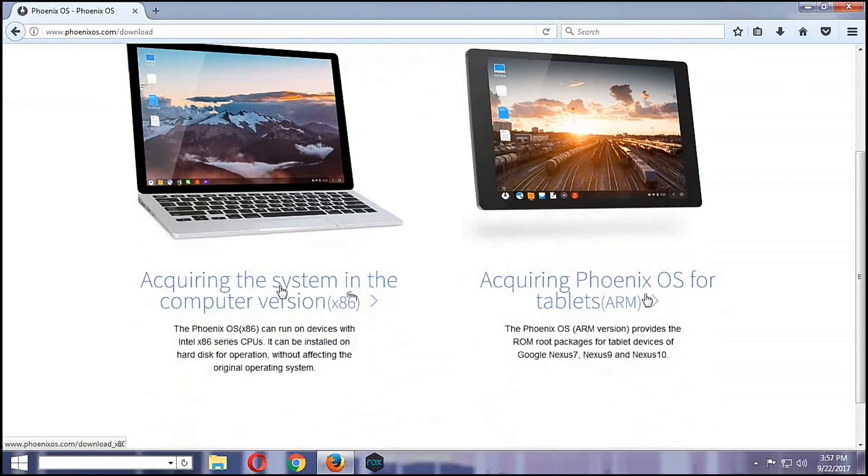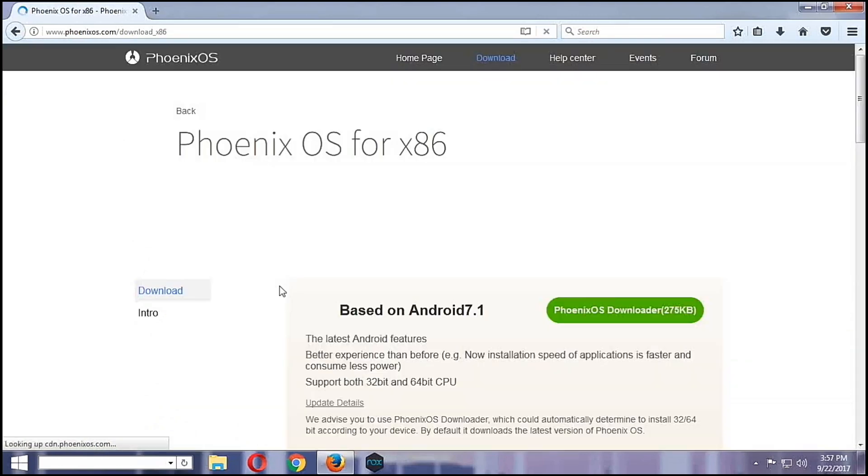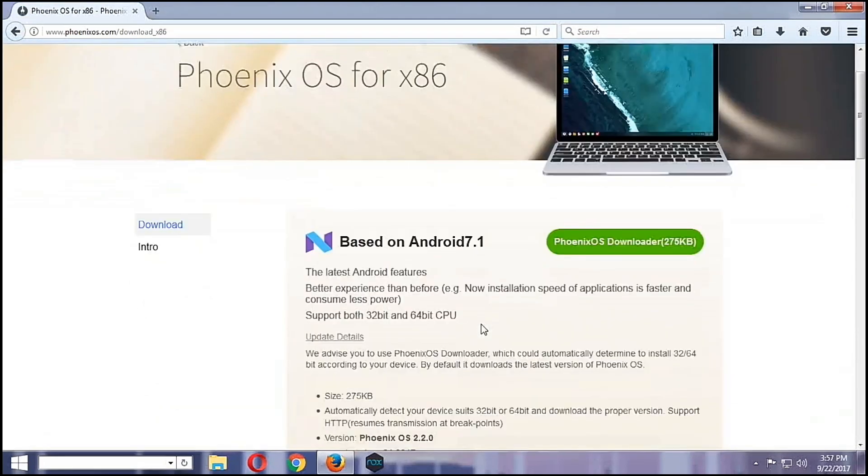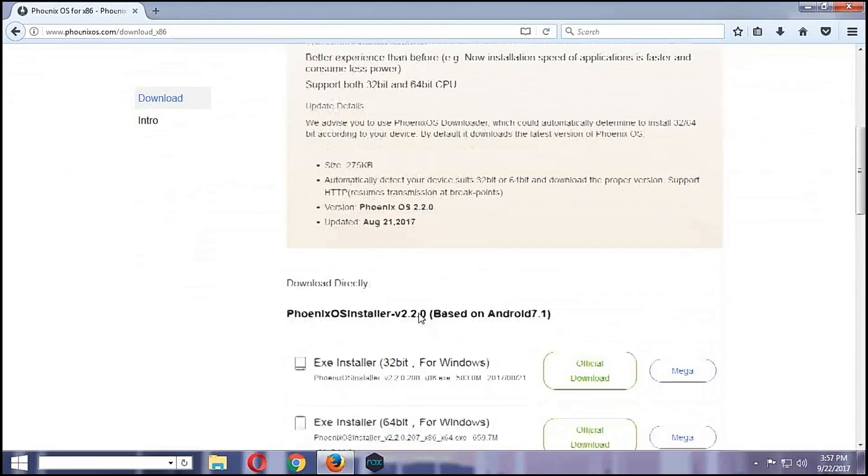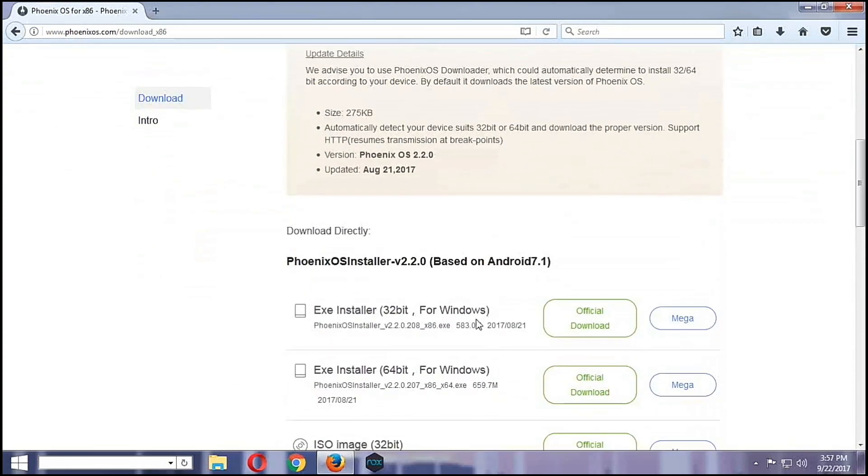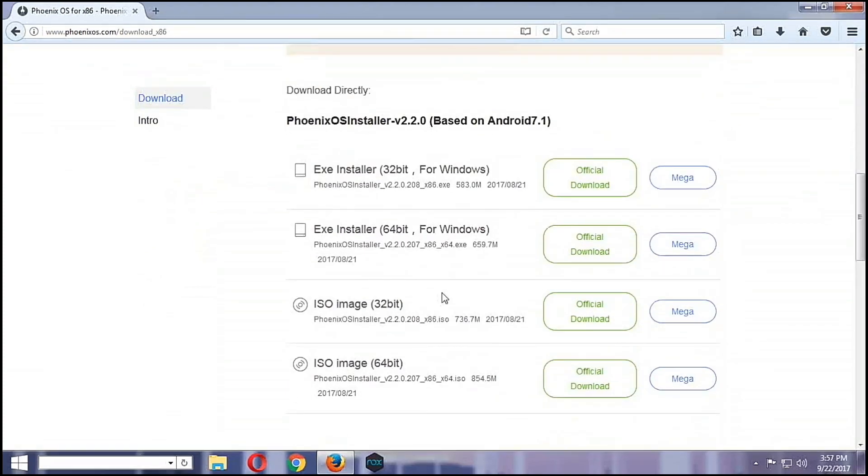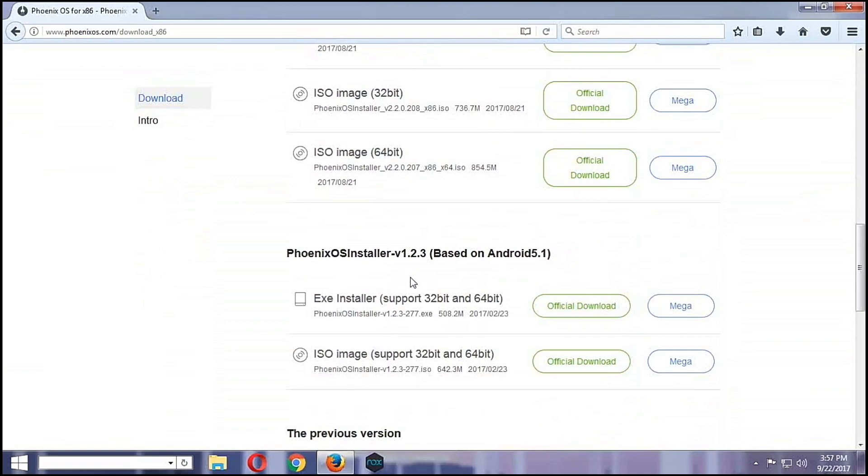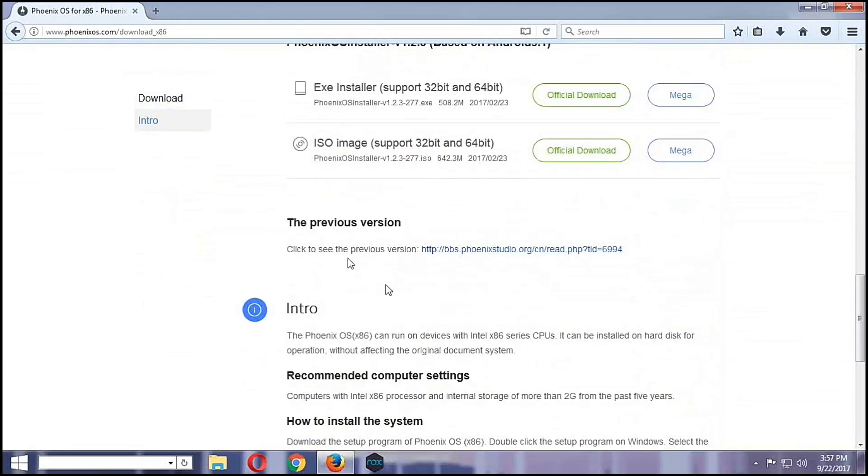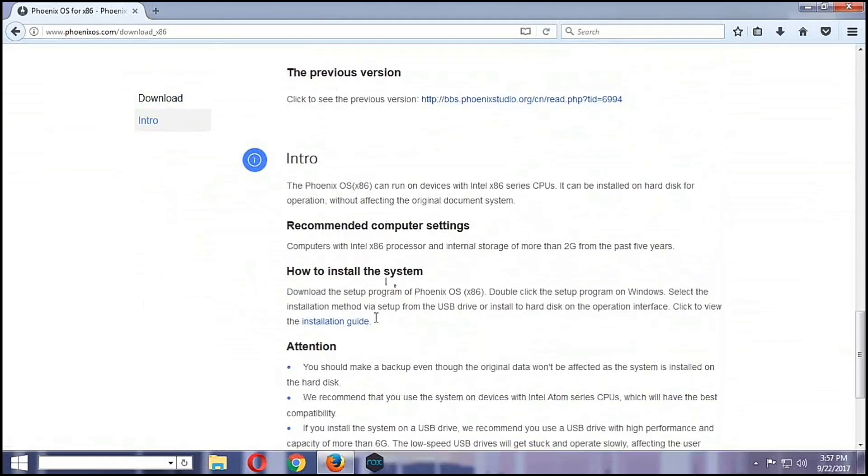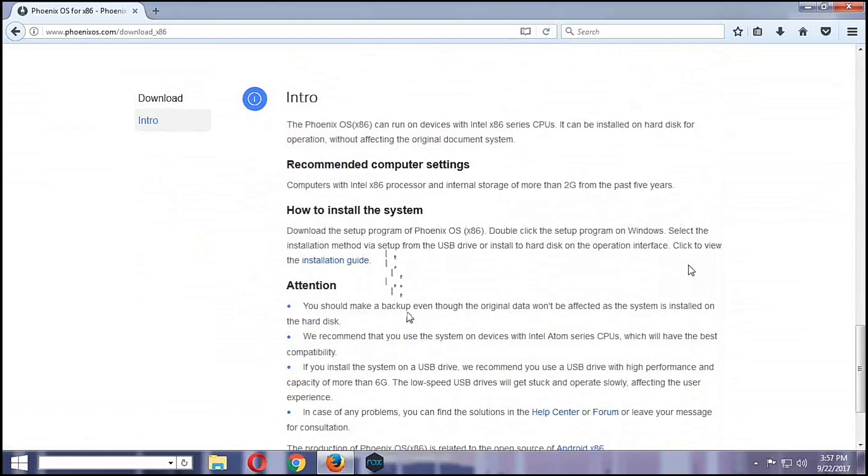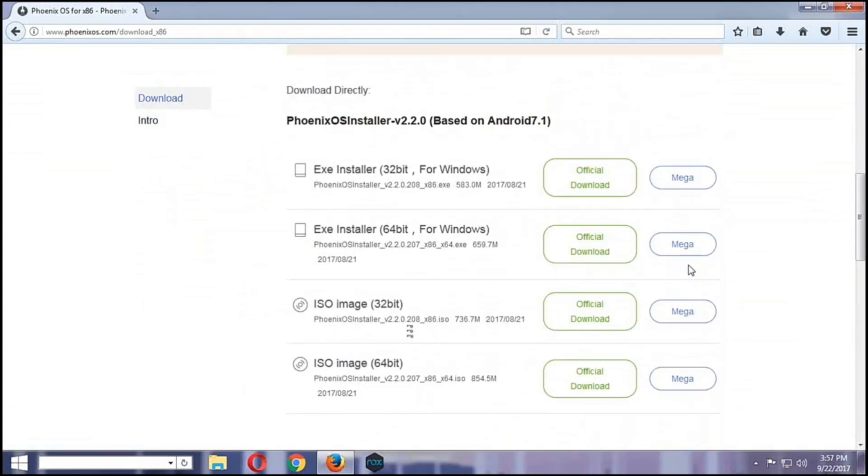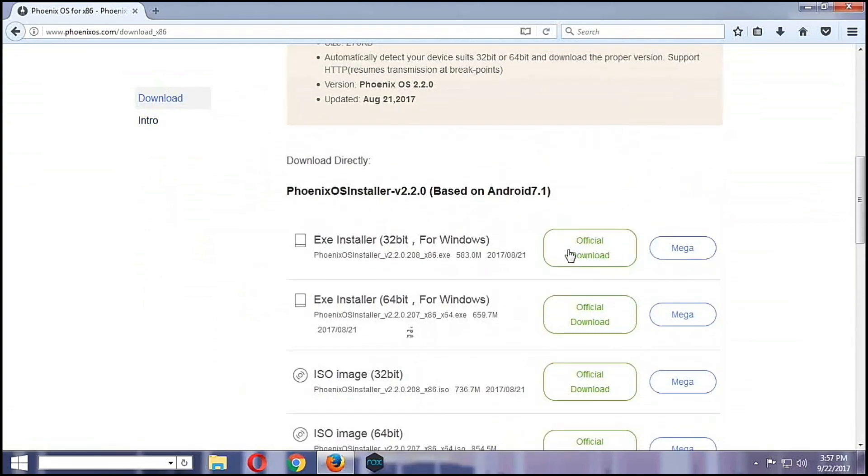Okay, we are installing it in a computer so we will download the x86 version. It's based on Android 7.1, which is Nougat, and then we're going to use the ISO. So here are some of the documentation as you can see.